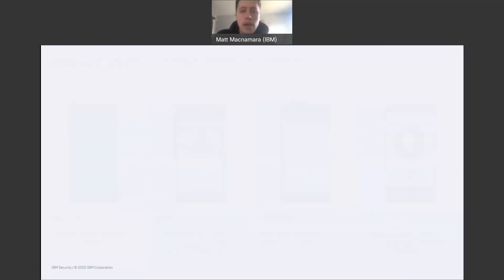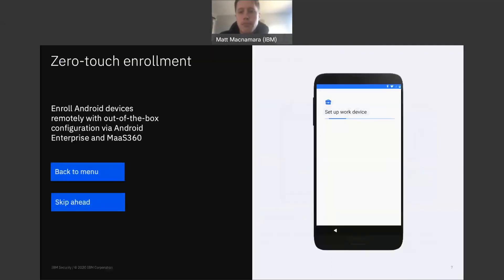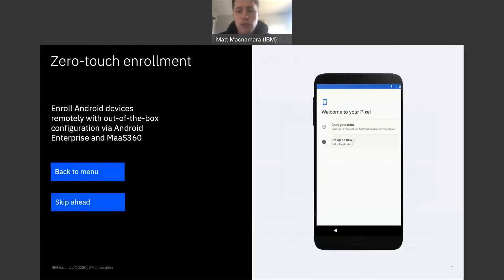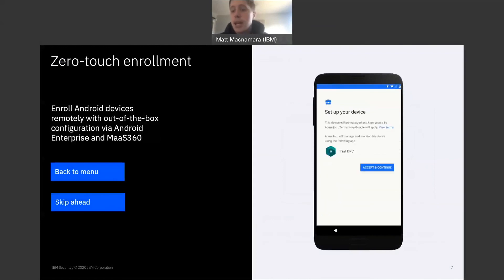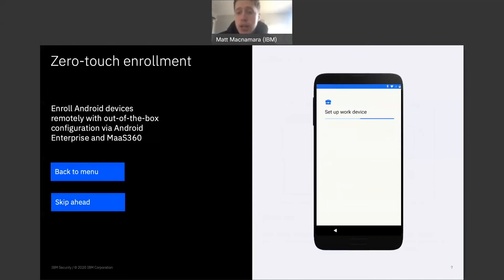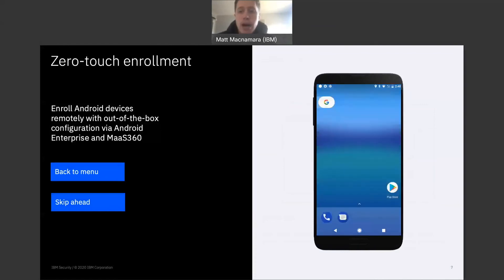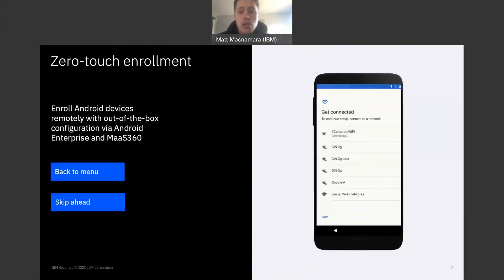This is what it's going to look like on the right hand side of the screen. You're going to power that device on, the phone will activate, it's going to connect to Wi-Fi and check for any updates. A screen is going to pop up saying this device will be managed and kept secure by XYZ company. XYZ company will manage and monitor this device using MaaS 360.